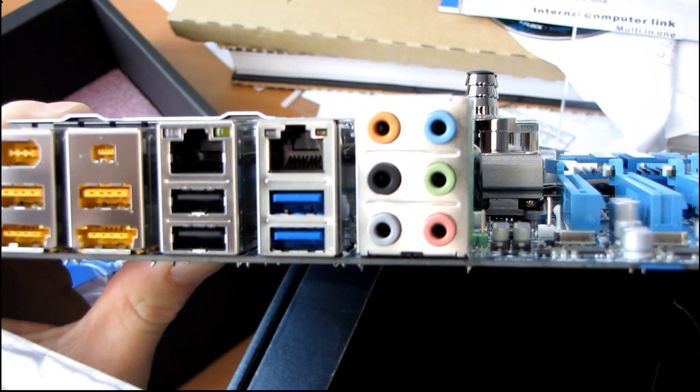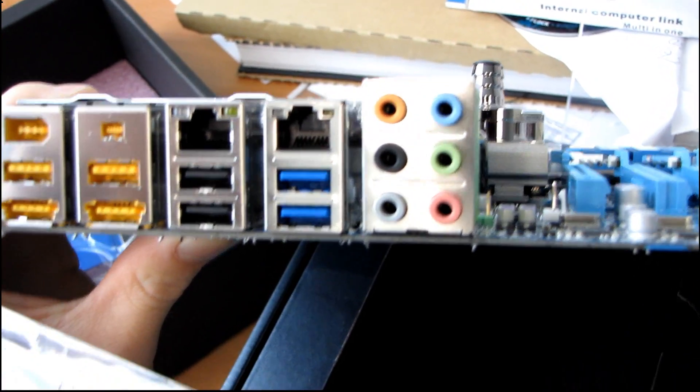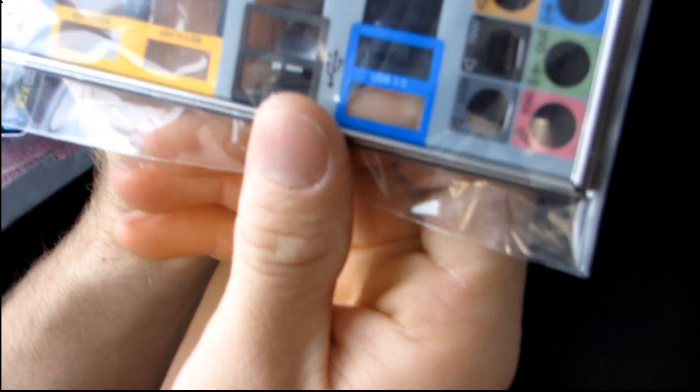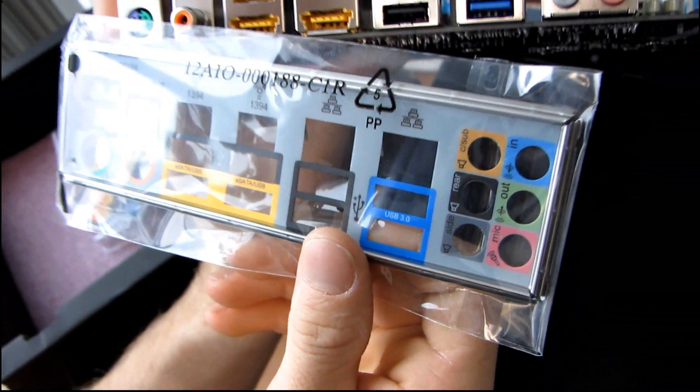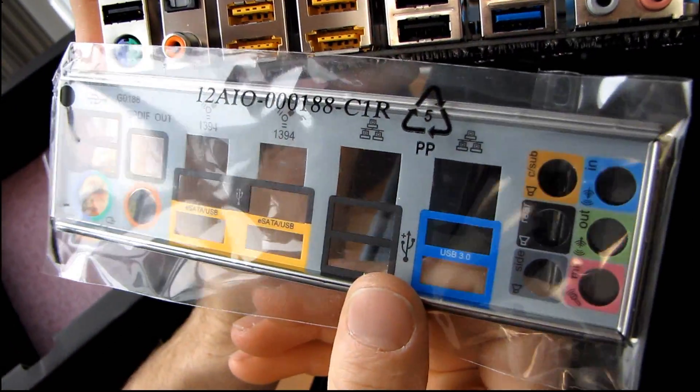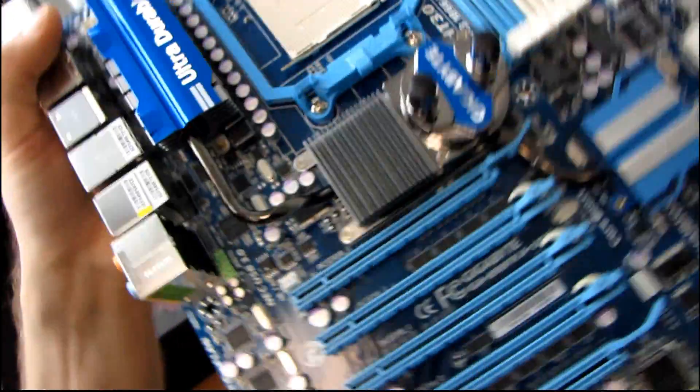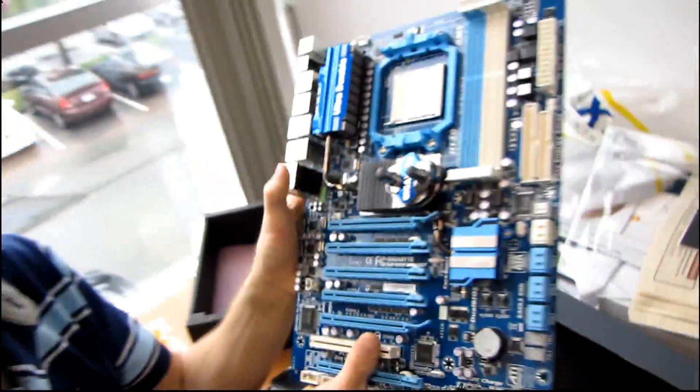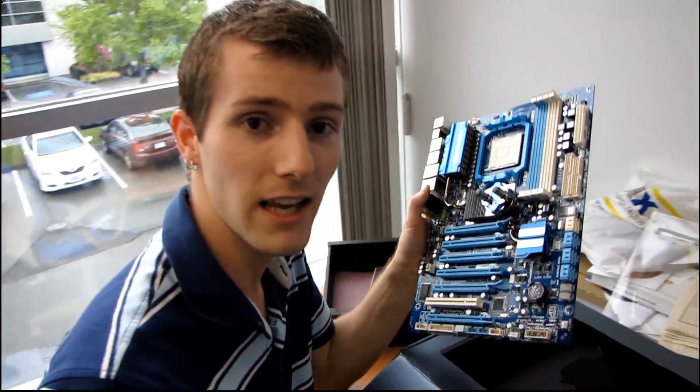Now I wish they'd labeled which USB ports can be used for charging, but I guess I'll go ahead and assume that at least some of them can, and too bad for me. Thank you for checking out my unboxing of the 890 FX8 UD7 from Gigabyte.